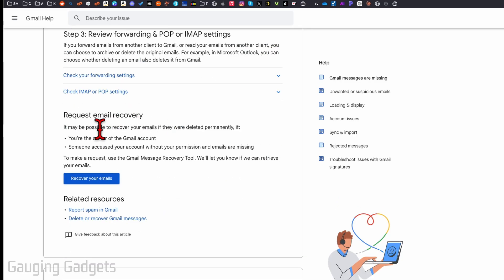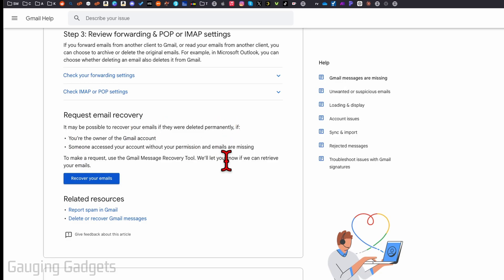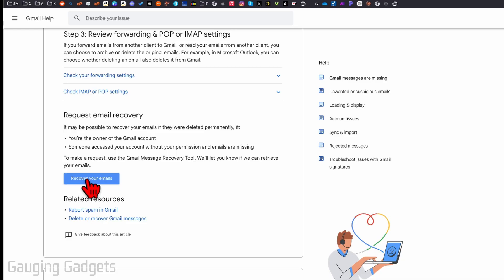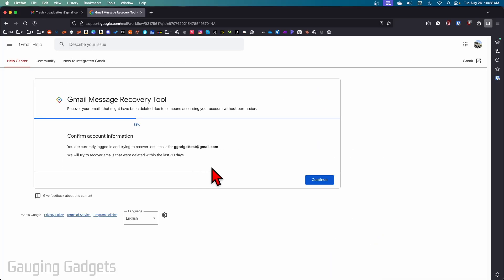As you can see, it says it's possible to recover your emails if they were deleted permanently. If you're the owner of your Gmail account or you suspect somebody had access to your email and they deleted the emails without your permission. Go ahead and select recover your emails and keep in mind, this tool only works if the emails were deleted in the last 30 days.